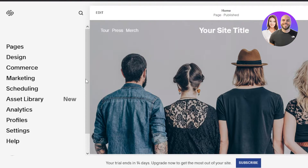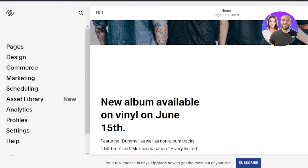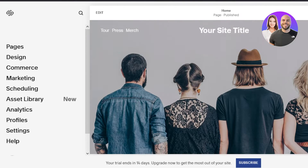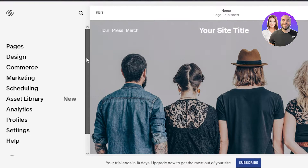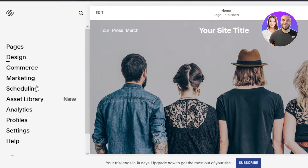First of all, you're going to go to Squarespace.com and create a website if you do not have one. If you do not have an account on Squarespace, you can create one very easily using your email address or your Google account. Once you create a website, you can simply click on Edit and it will take you to this page right here.